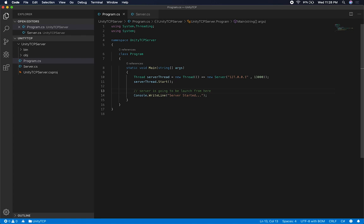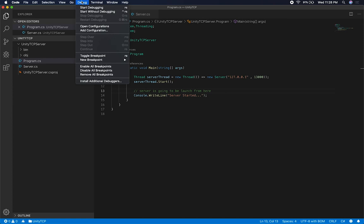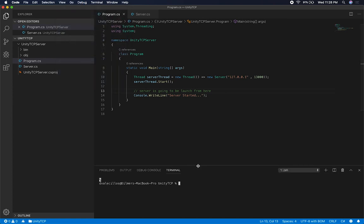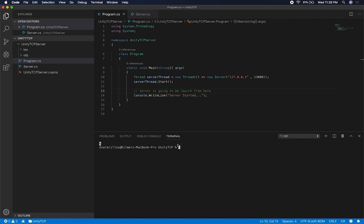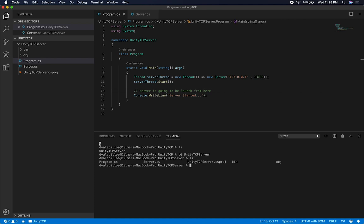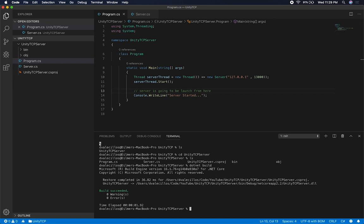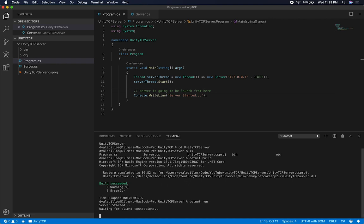We can't really test this yet since there's no client, but I can verify it runs. Going to the terminal in VS Code, I navigate into the Unity TCP Server folder. I do dotnet build first to check for build errors — the build succeeded with no errors. Then dotnet run to start the server, and it prints 'waiting for connections.'